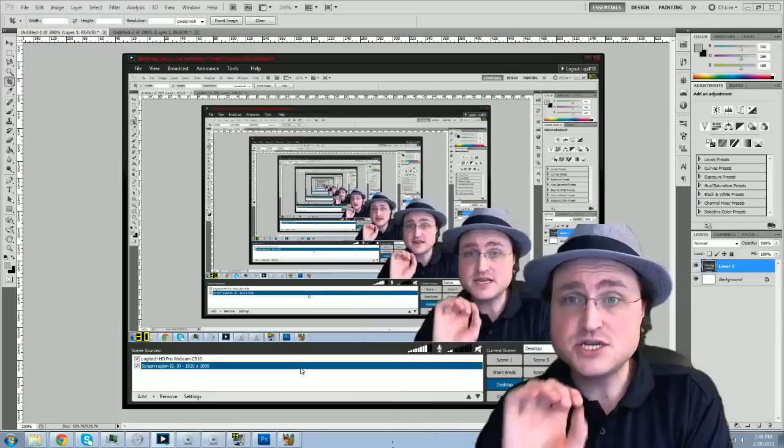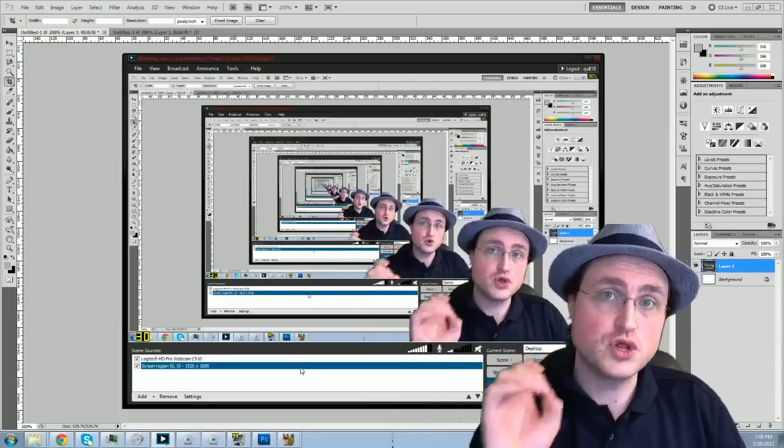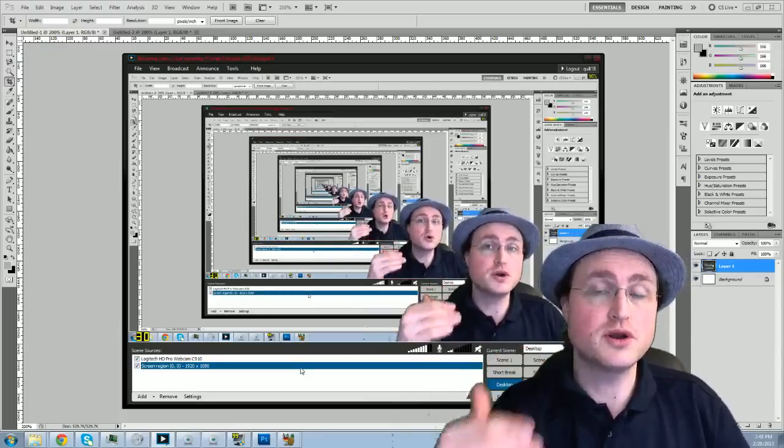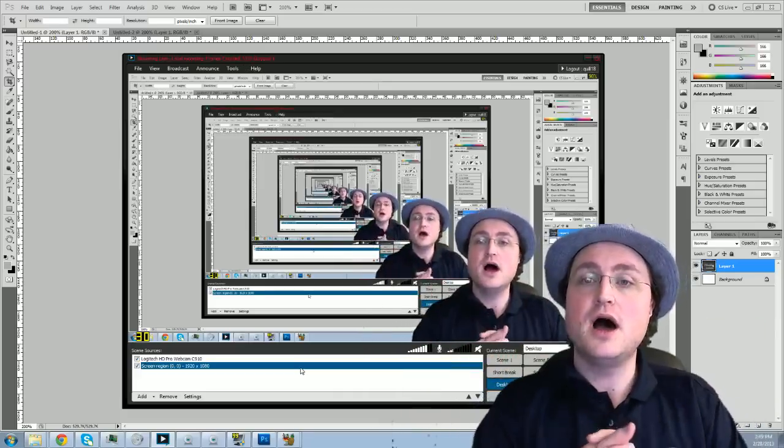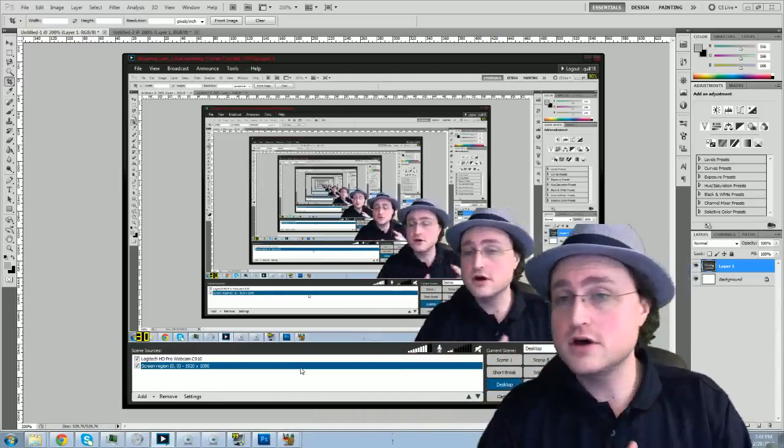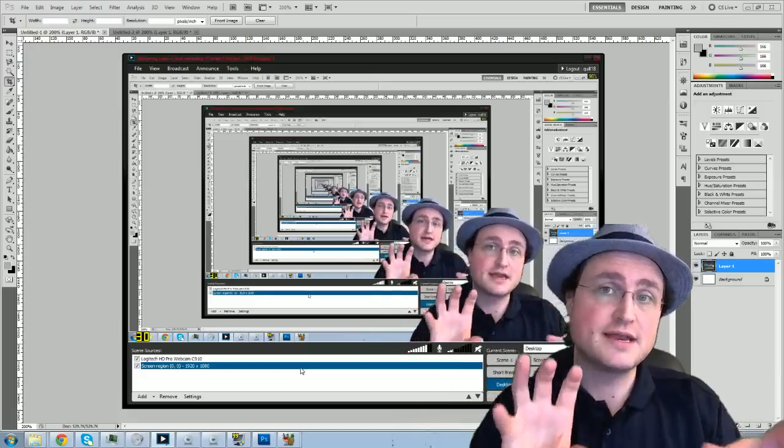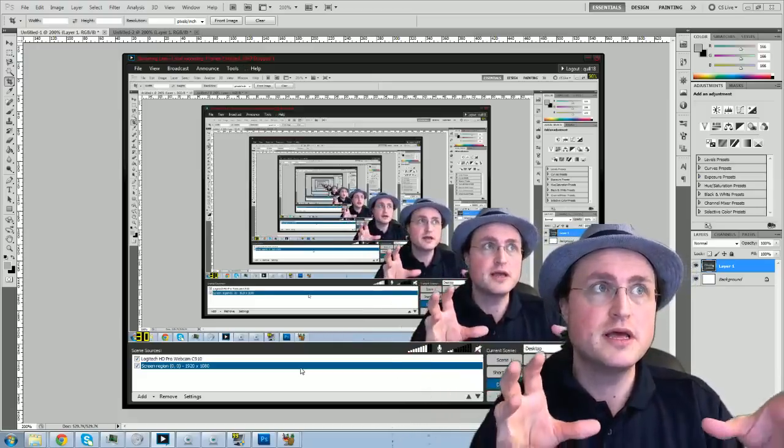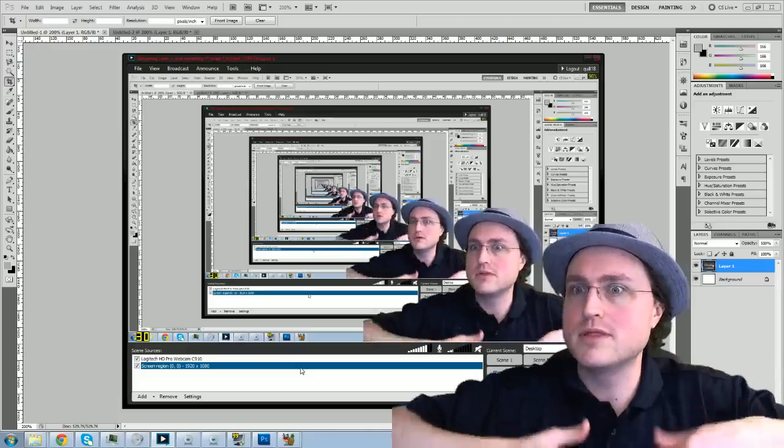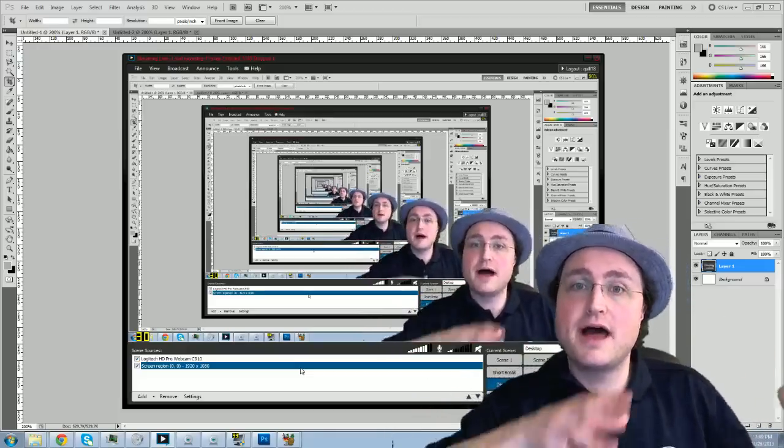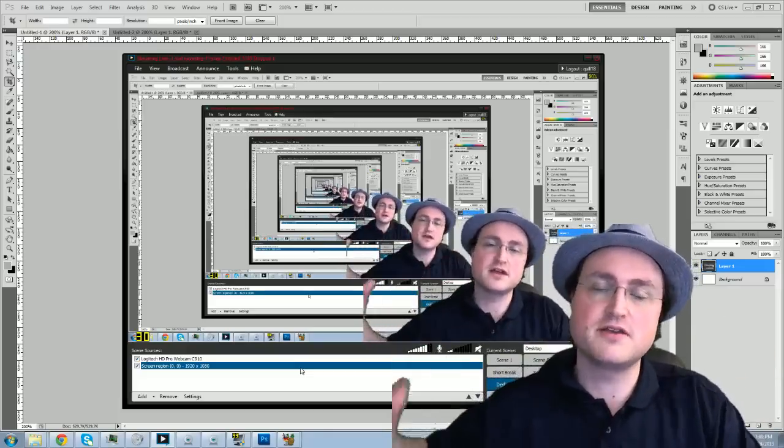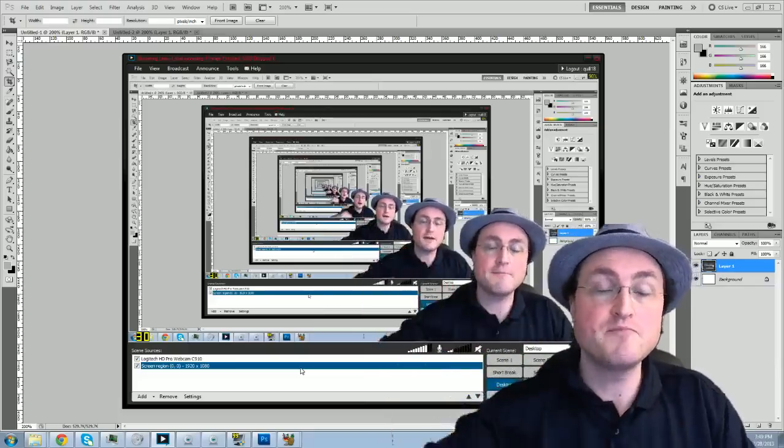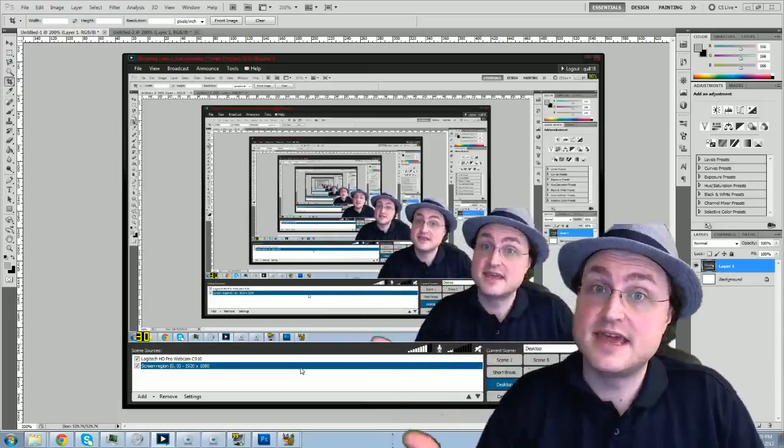Now the advantage that XSplit has over Fraps is that XSplit, when you do a local recording, it does encode it right away. So you don't need the extra step of going through handbrake. Whether your computer can handle that or not is a whole other thing. And generally speaking, the encoding that I get in XSplit is somewhat less good, somewhat lower quality than my Fraps workflow. Because my Fraps workflow, by the end of it, I've sort of kept the quality rather high.